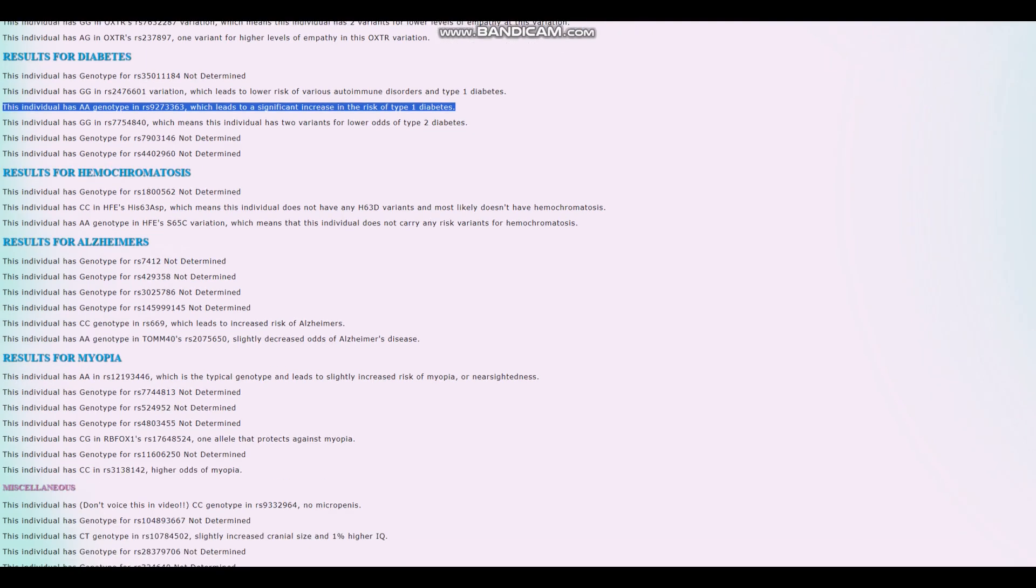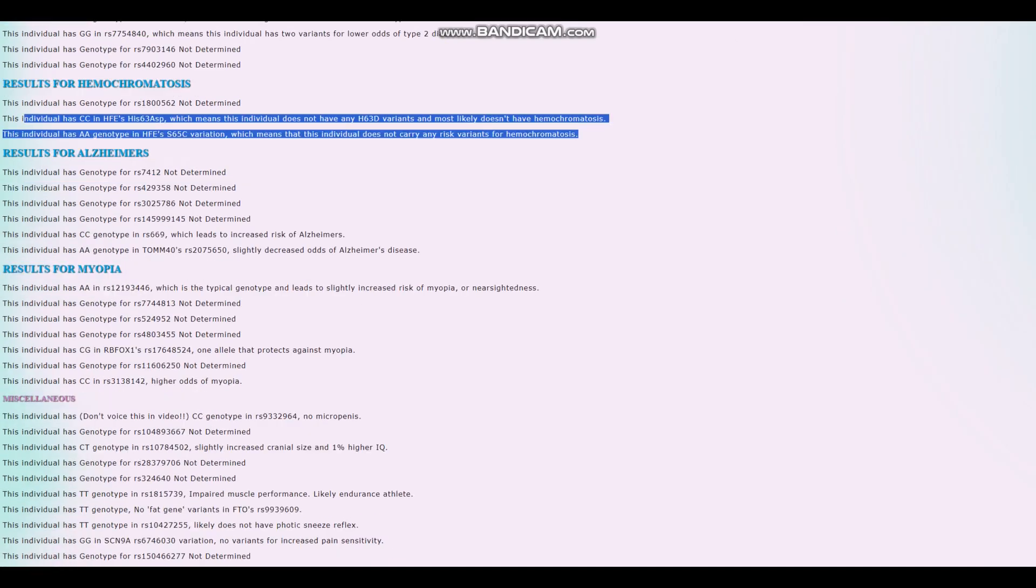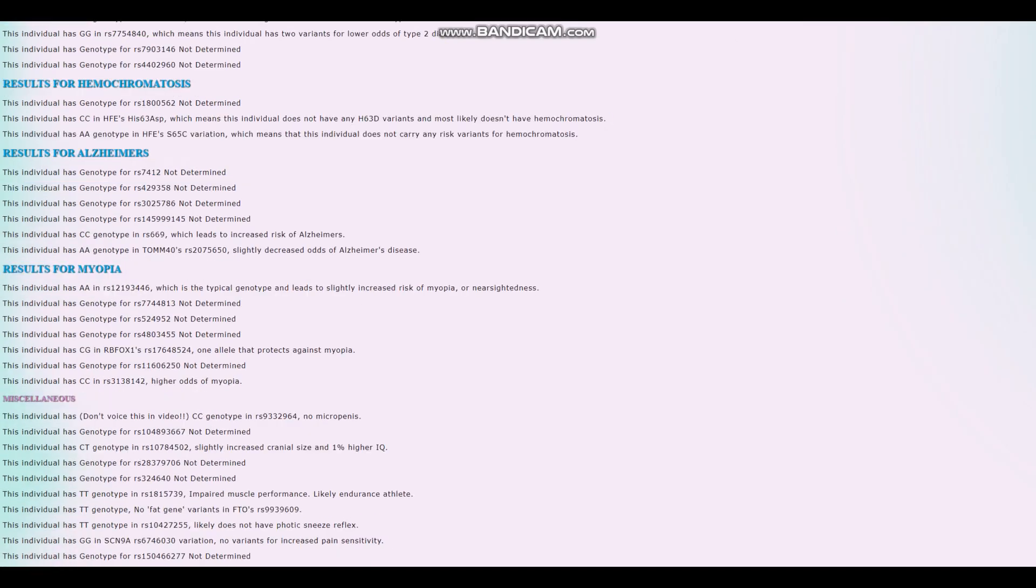For hemochromatosis, this individual does not carry any risk variants for hemochromatosis. And for Alzheimer's, this is why he's scoring so high for Alzheimer's, because of this genotype, which leads to increased risk of Alzheimer's.